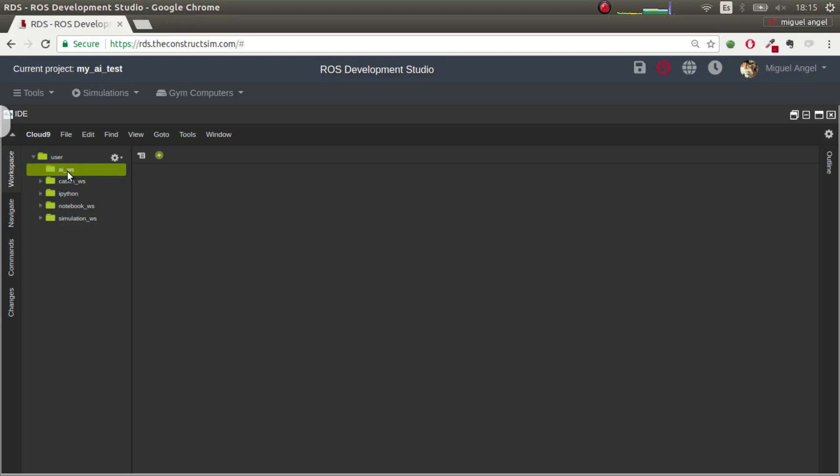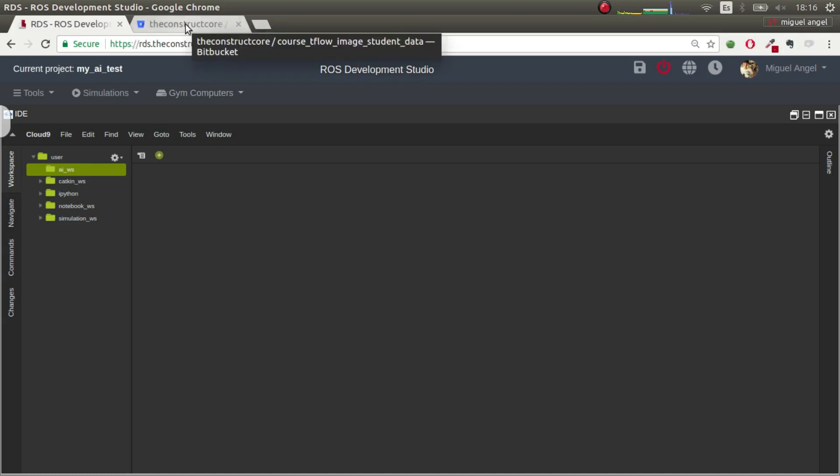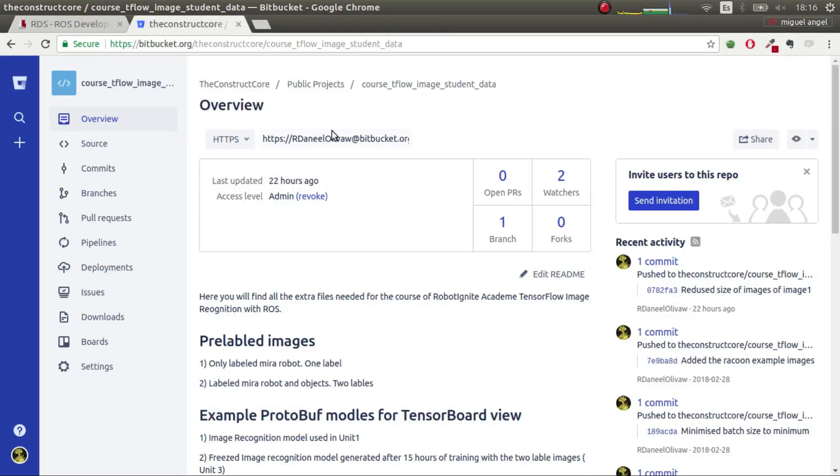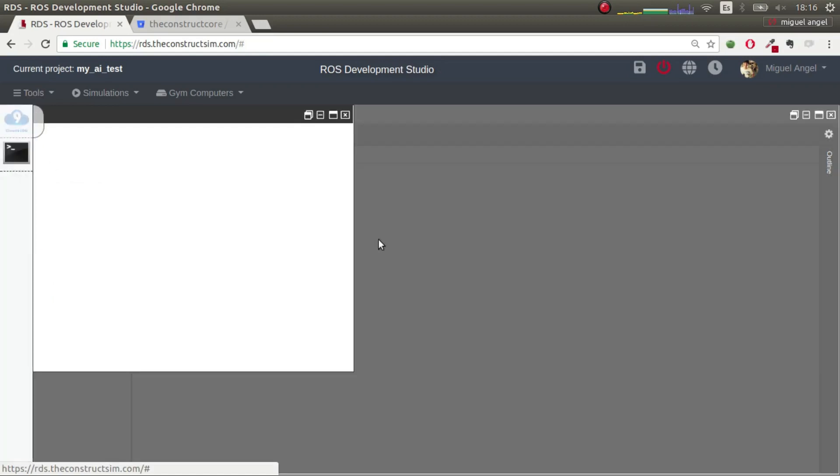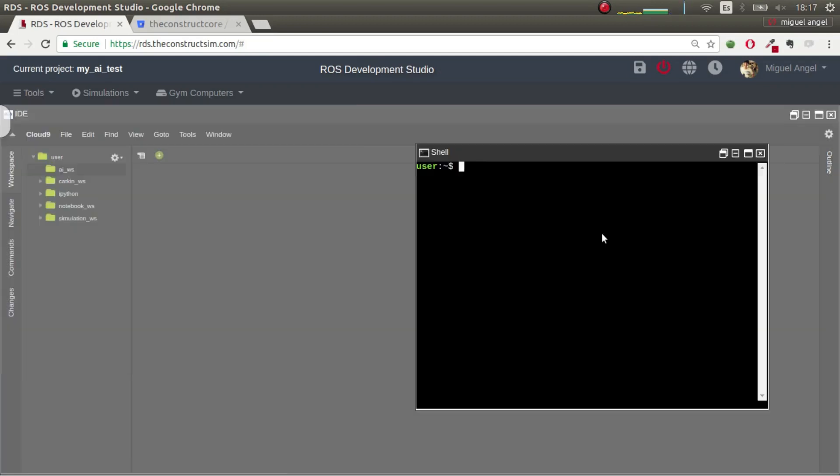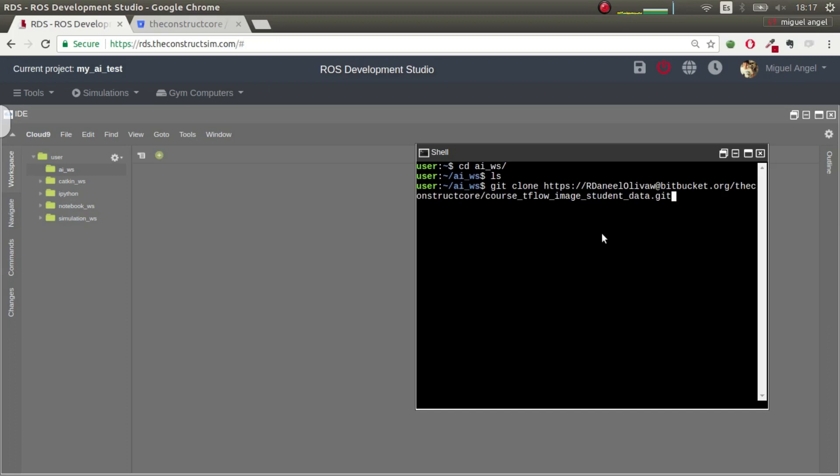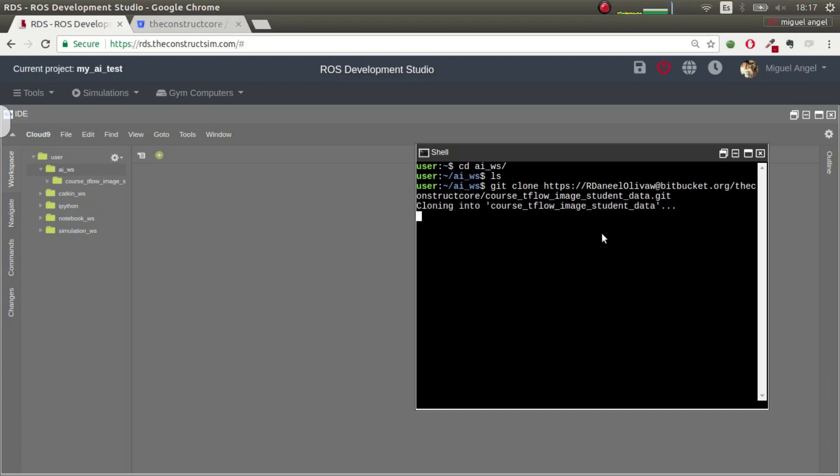Second step is to put inside the AI workspace all the files needed for the training. So you can get your files from wherever you want. I'll get them from our Git that we have several examples. I'll leave all the links in the description below. So I'm going to open a shell, go to my AI workspace, I'll clone. Okay, we have our files downloaded.